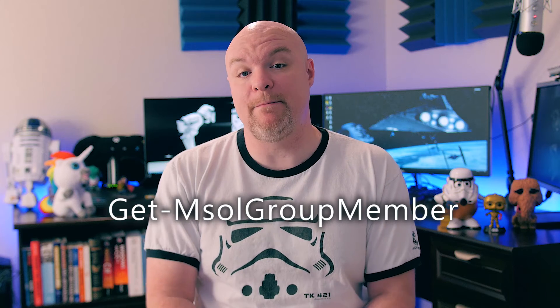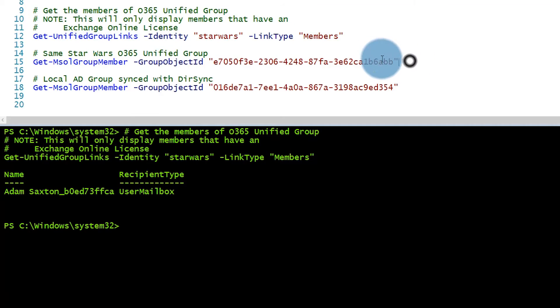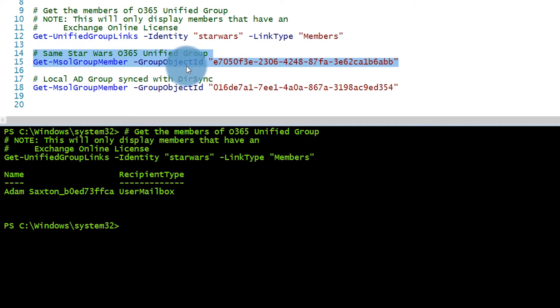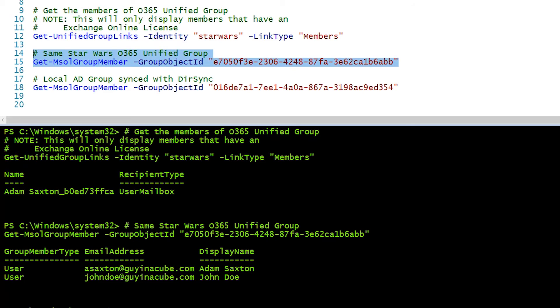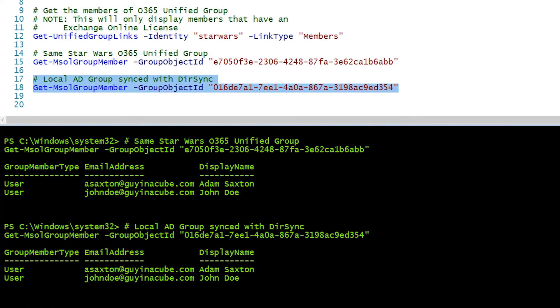Option number two is similar to option one. Instead of using unified groups, though, we're going to use Azure Active Directory groups. There is a command called Get-MSOLGroupMember. MSOL stands for MS Online, and when you run this command, you will get a list of the users that are part of that group. Similar to option one, we will just replace the audit log list of users with the list of users from the MSOL group member list, and then we'll loop through those. If they don't have a Power BI license assigned, then we will assign a license to them.